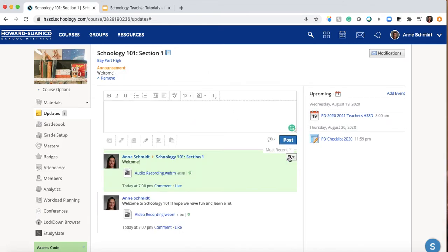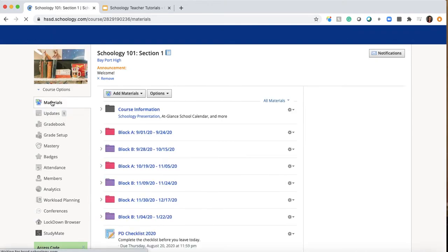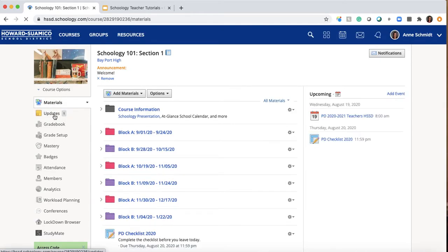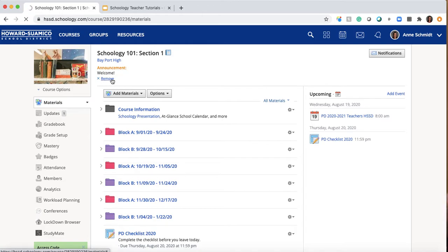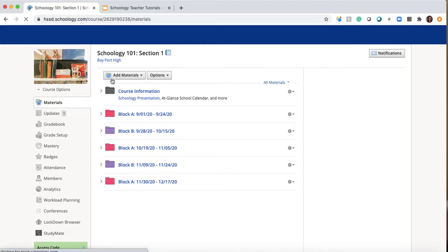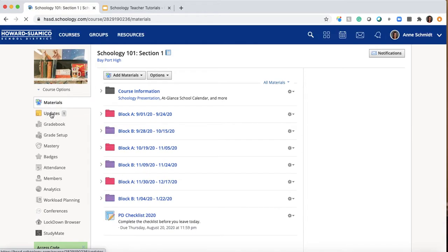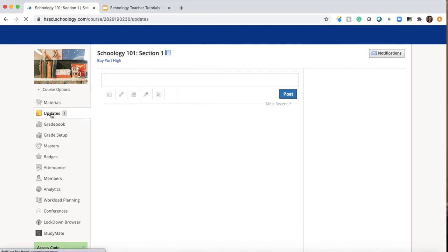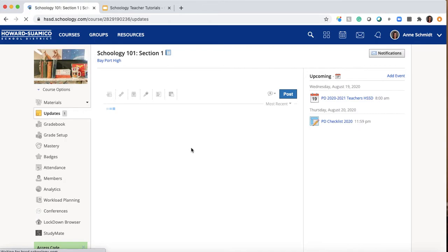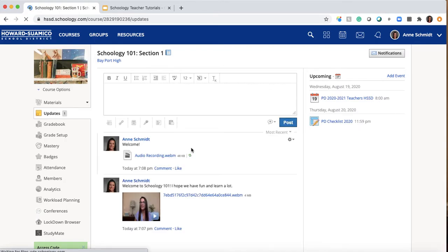So I'm going to post and if I go back to materials too, you can see I'm racking up these sort of updates. And don't panic. You can always remove them if it's like an old one. I've done that with my students.